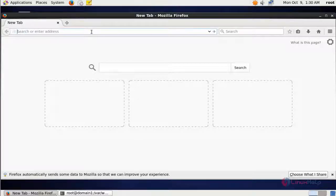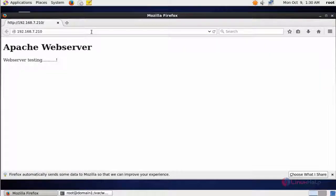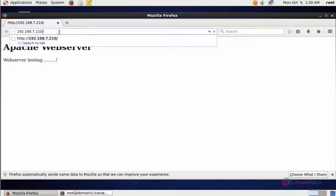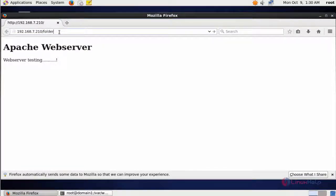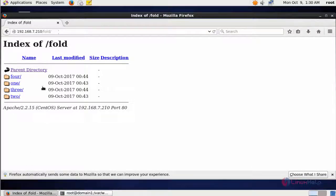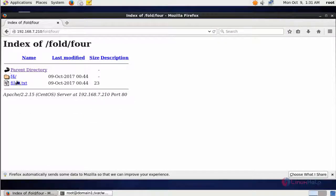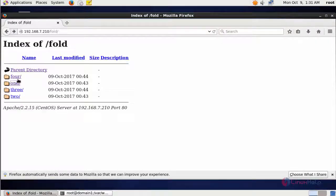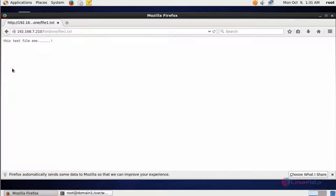Now open your web browser and enter your server IP. The index.html file is displaying some content. Type the folder name and press Enter — it lists all contents. You can check each and every file and directory presented. All other directories also contain the same information.